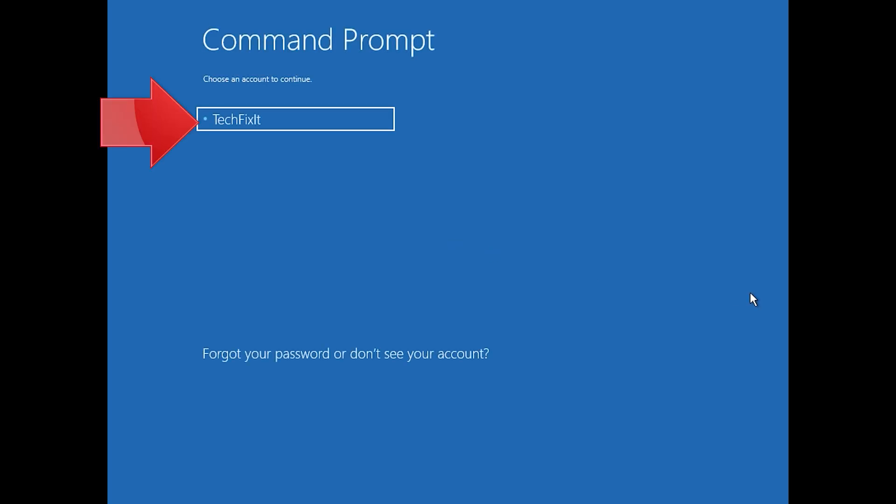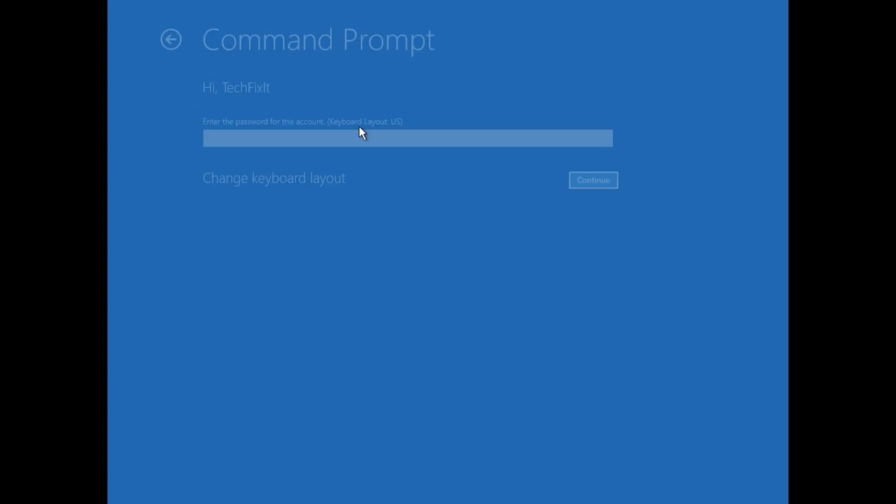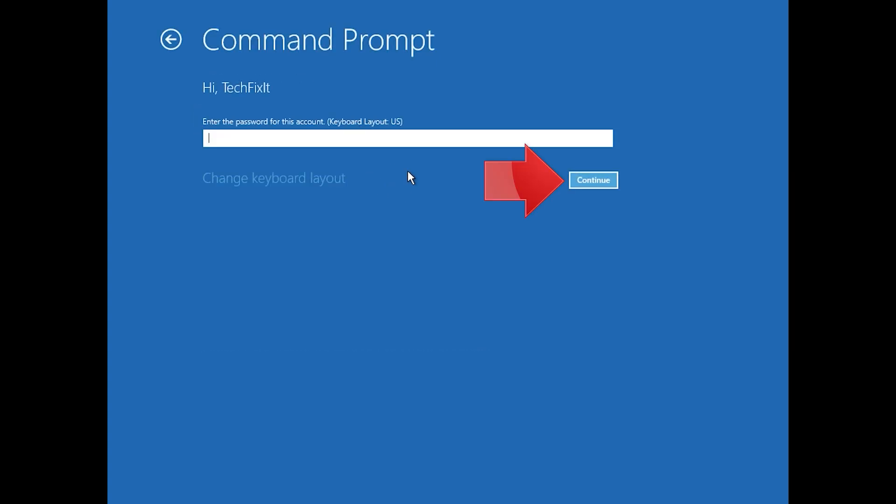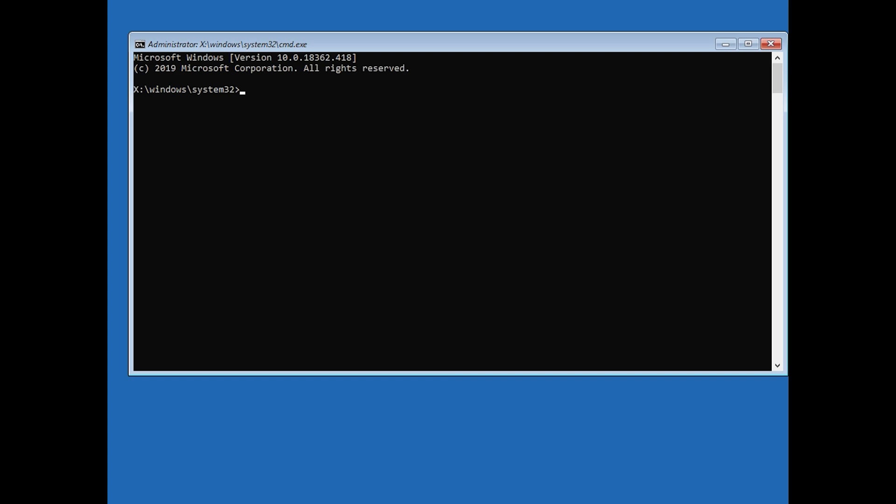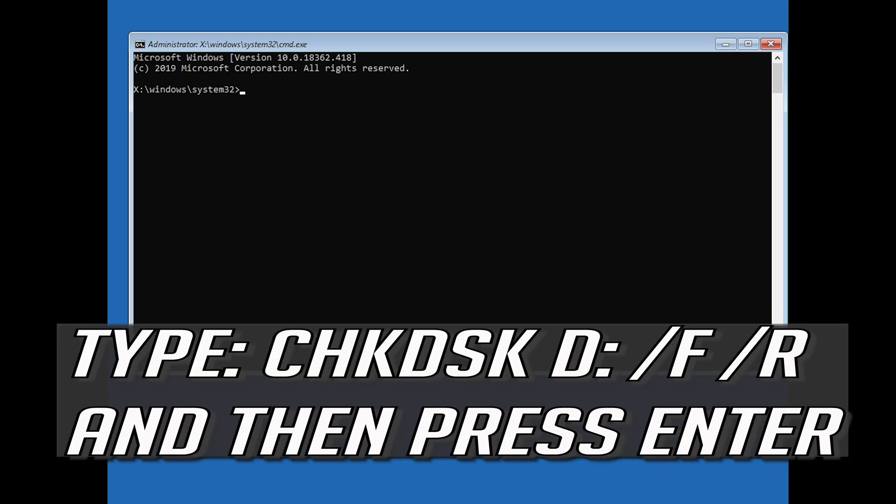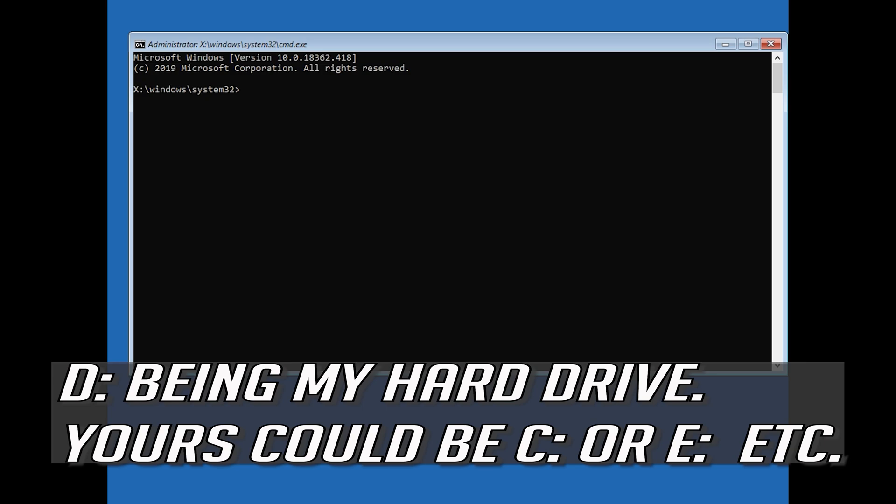Select your account. Type in your password if you don't have a password just press continue. Type chkdsk E slash f slash r then press enter. E is my hard drive, yours could be C or E etc.